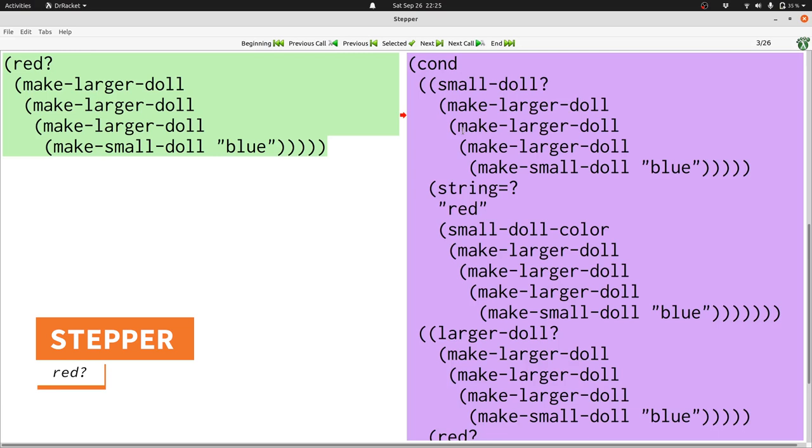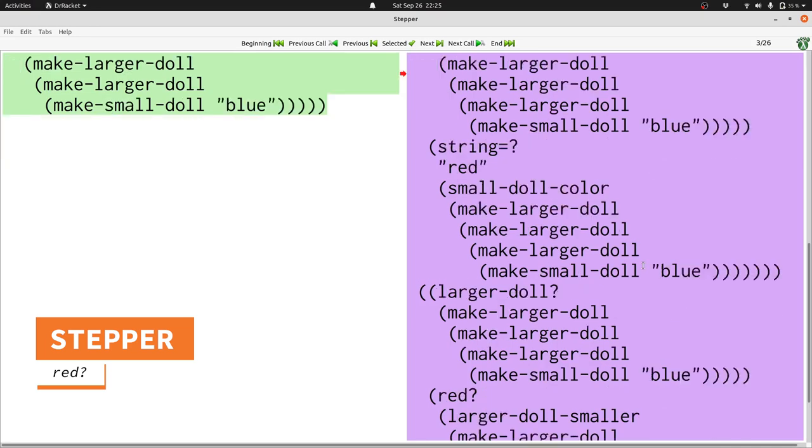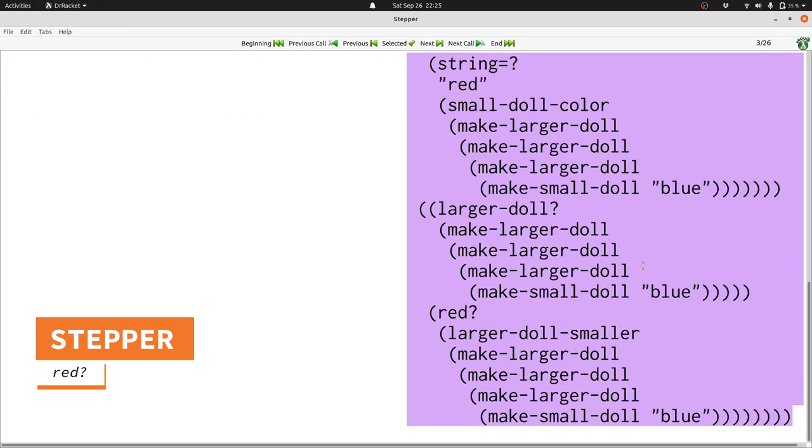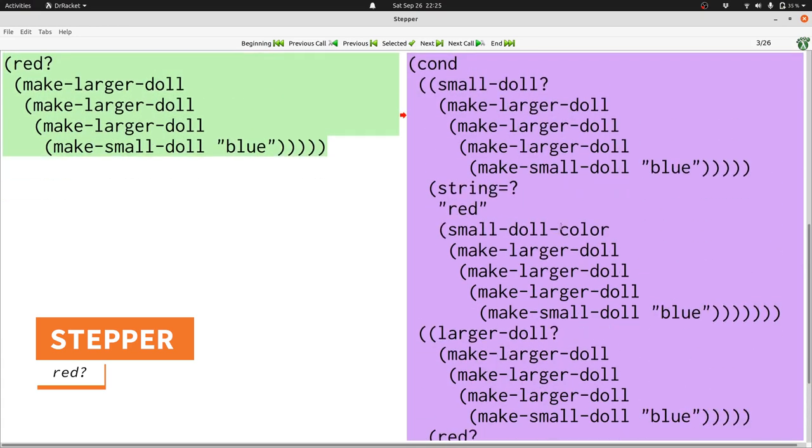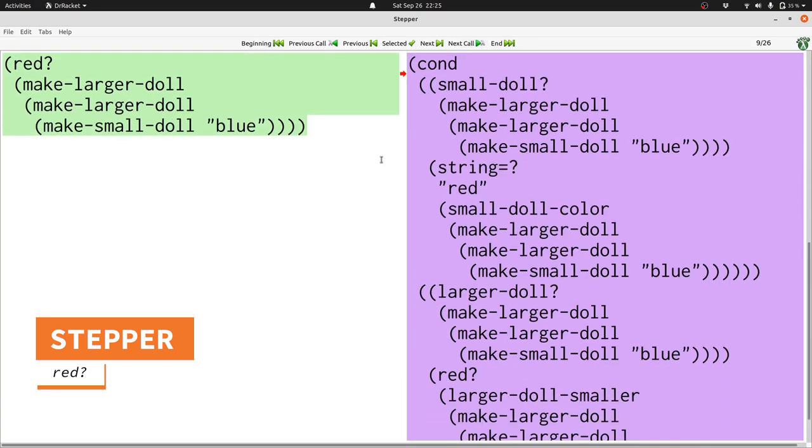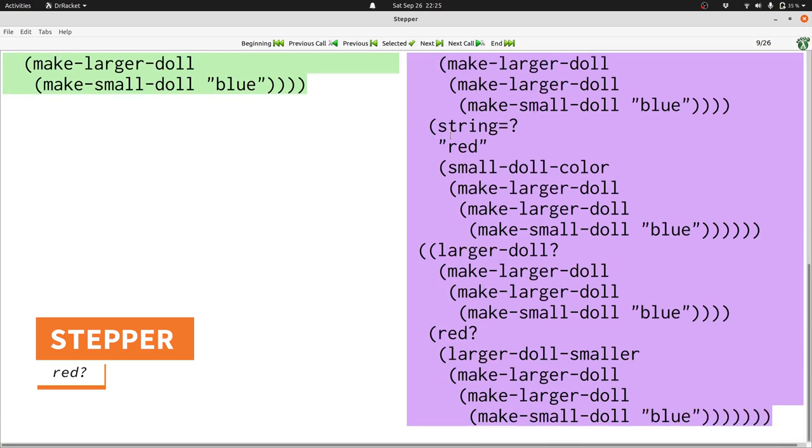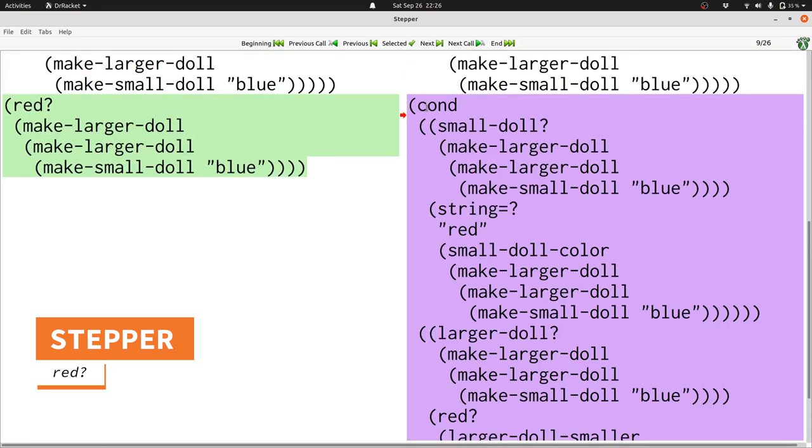It gets there by first replacing red question mark with the conditional that's inside the body of red question mark. We check whether this doll is a small doll, and otherwise we check if it's a larger doll, and then we continue working. Let's take another step. Here we've made progress. We now need to check whether the inner doll with only two larger doll wrappers is red. If we look on the right-hand side, we see that we're going to check red question mark of larger doll smaller make larger doll.